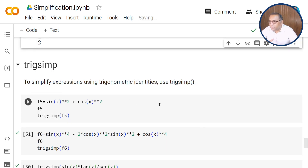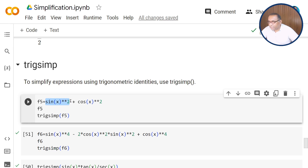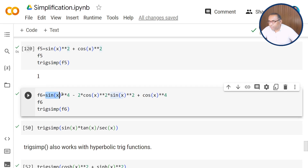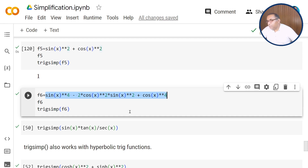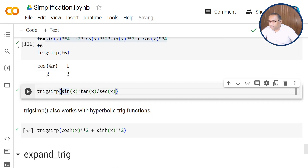The trigsimp function can also be used for trigonometric simplification, to simplify expressions using trigonometric identities. Here we have sin(x) squared plus cosine(x) squared, and when you pass this f5 function through trigsimp, it simplifies the expression to 1, since sin squared x plus cos squared x equals 1. We also have f6, which is sin(x) to the power 4 minus 2cos(x) squared sin(x) squared plus cosine to the power 4. Passing this through trigsimp gives cos(4x)/2 plus 1/2.